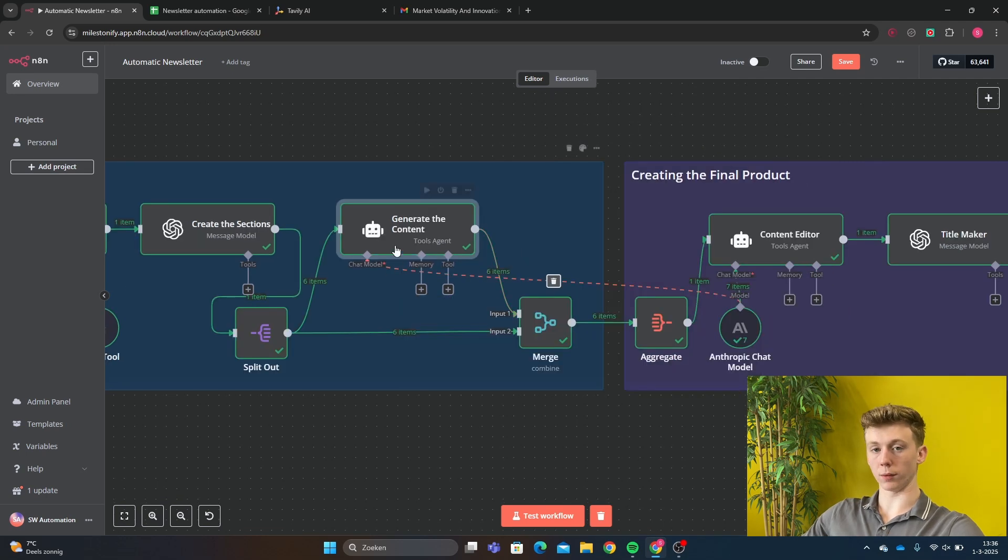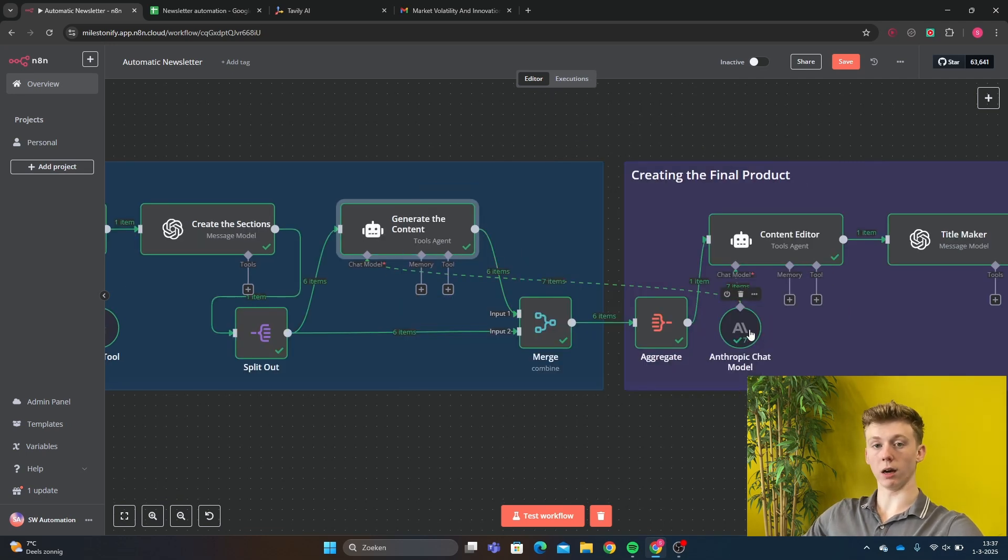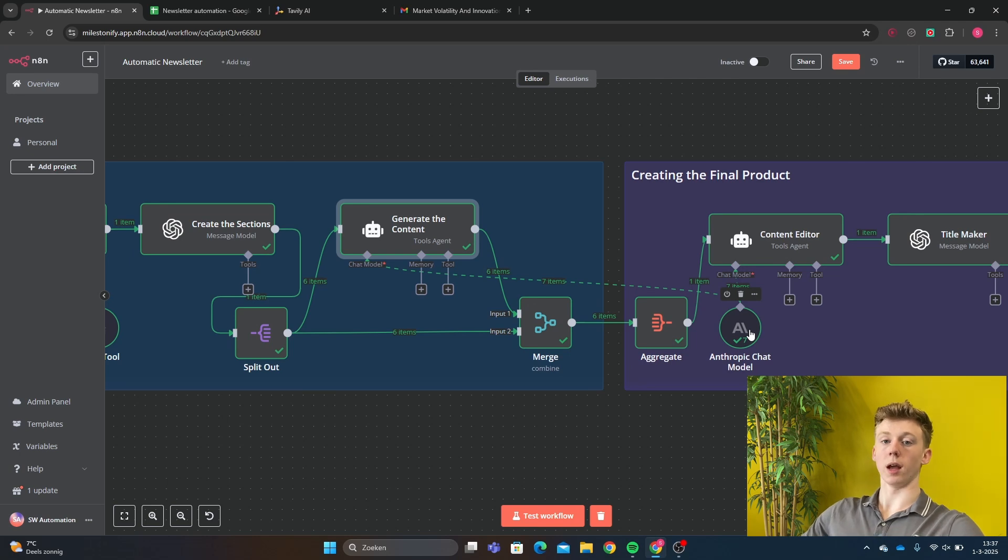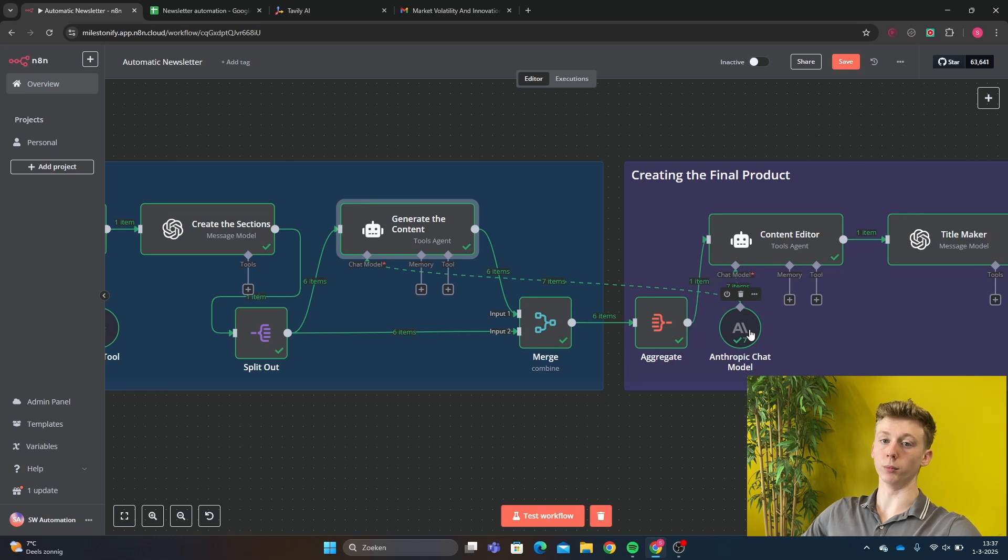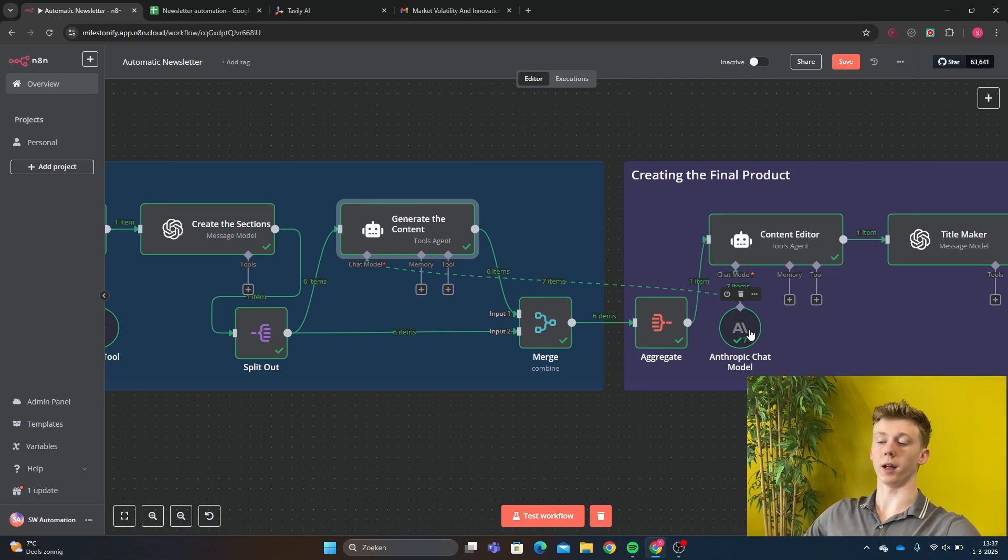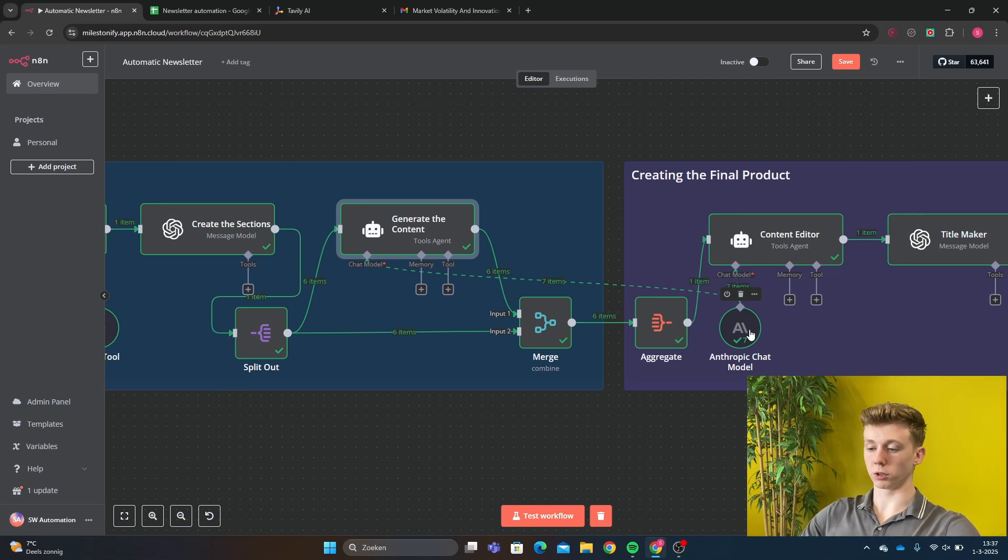With the generate content AI agent, you connect the Claude AI model. And why use the Claude AI model? Well, the Claude AI model is much better at writing human content than an open AI model. Your content will sound more natural, more like an actual human when you use this AI instead of a ChatGPT language model.